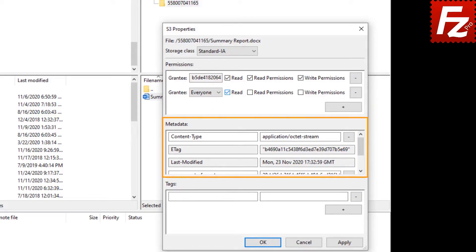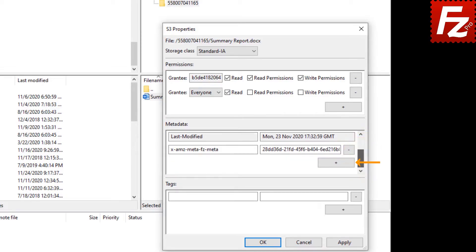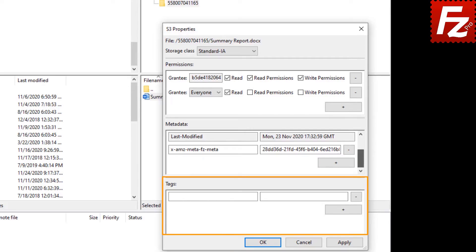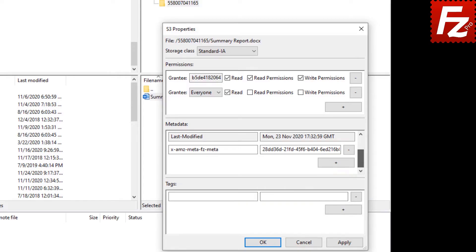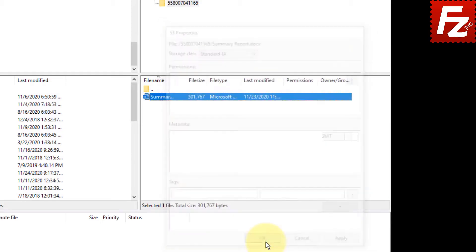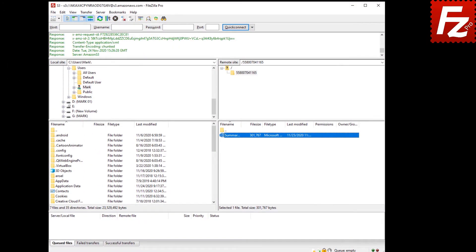Here you see the metadata associated with the file — you can add new metadata or remove existing metadata. You can also add key-value pairs, also known as tags, associated with the file. Enter the tag key name and tag value; click the plus button for more tags and the minus button to remove existing tags. Click Apply or OK to modify the file's properties. In this video, you'll learn how to manage properties of your files stored in S3 with FileZilla Pro.